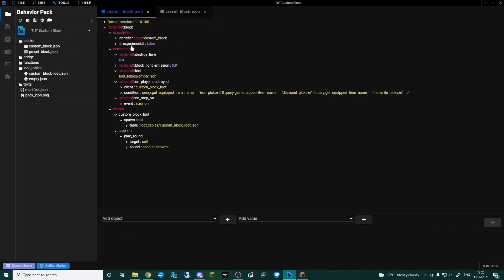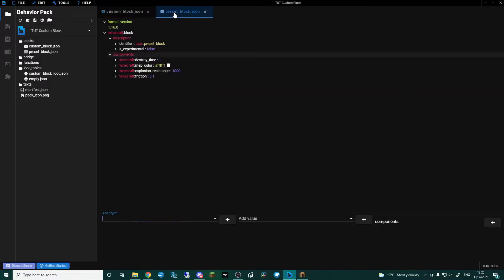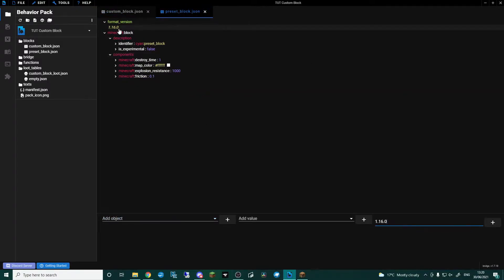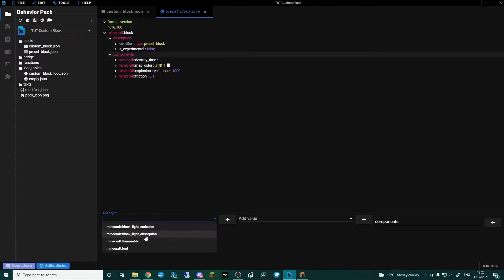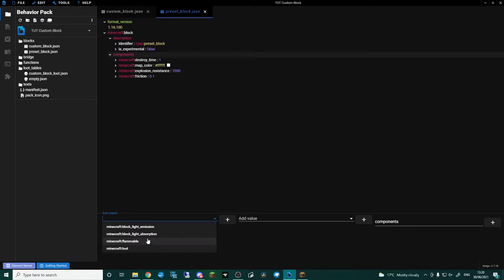If we look at the custom block that I made, it's 1.16.100. Now you guys may be working on 1.17, I don't know — I'm still using the preferred version that Bridge recommends. So what I'm going to do is come into the format version and change this zero to 100, press enter, and now if I click on Components and add object, you can see here we have got loads and loads of different stuff.